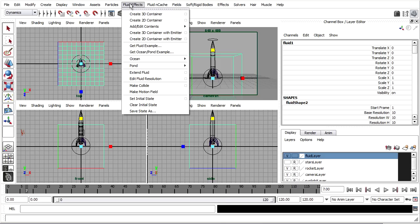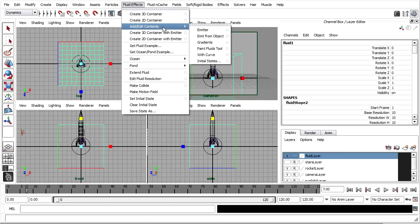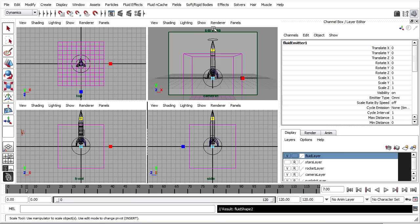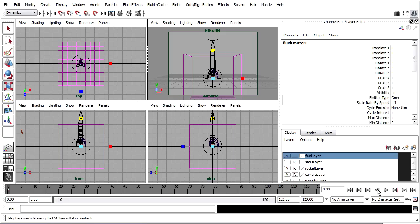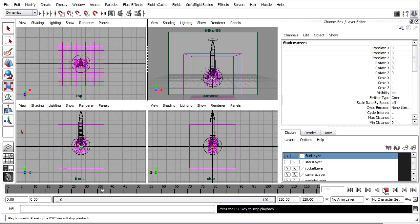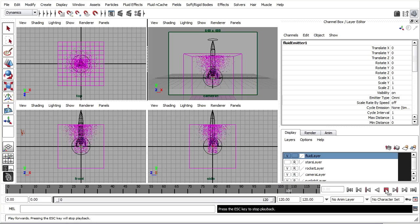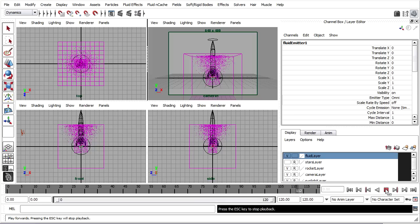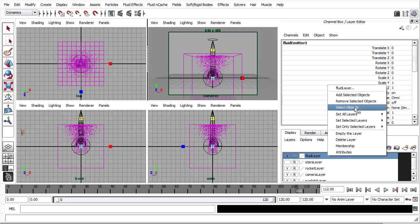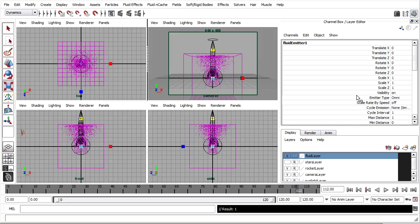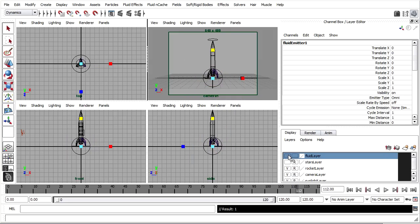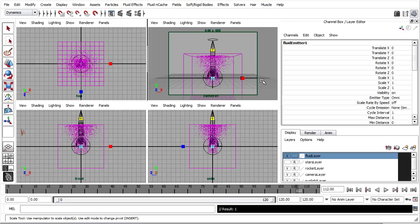So in order to see anything in our viewports at this stage we need to add an emitter. I've got the container selected. I'll go into the fluid effects menu and under Add Edit Contents you'll see emitter. I've just taken the default attributes for the emitter. Now let's rewind and play back and see what that looks like. And now you can see particles appearing in the viewports. So that means the fluid emitter is working. I'll just go ahead and add it to the fluid layer. It's currently selected in the view. I'll right click the fluid layer and choose Add Selected Objects. So now I can turn these different scene elements on and off as needed.